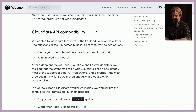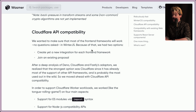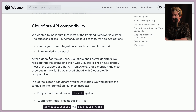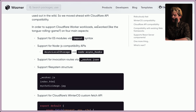Cloudflare API compatibility is interesting because Cloudflare's whole thing is S3 compatibility. They wanted to make sure most front-end frameworks would work in WinterJS no questions asked. They had two options: create yet another integration for each framework, or join an existing proposal. After analyzing Deno, Cloudflare, and Fastly's adapters, they decided Cloudflare was the strongest option since it already has most of the support with other frameworks and is probably the most used in the wild.